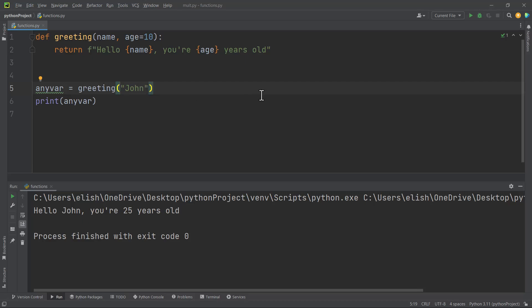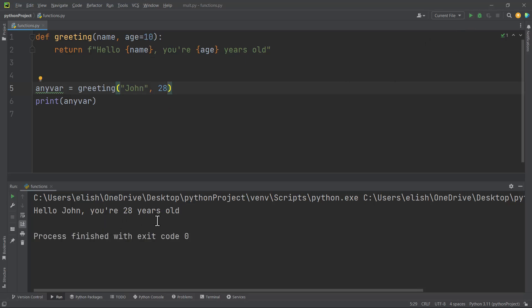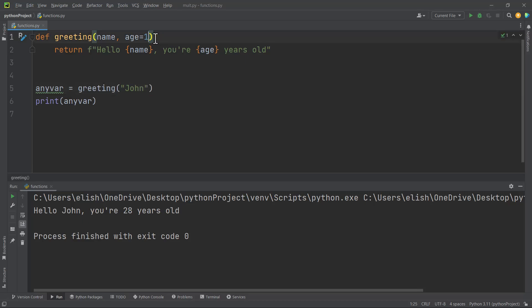If we run this code we get: hello john, you are 10 years old. But as soon as we pass in any age of our choice — say 28 — and run the code, the argument we pass in will override the default parameter value. So we get: hello john, you are 28 years old. This means the default parameter is only used if no argument is provided for that particular parameter.